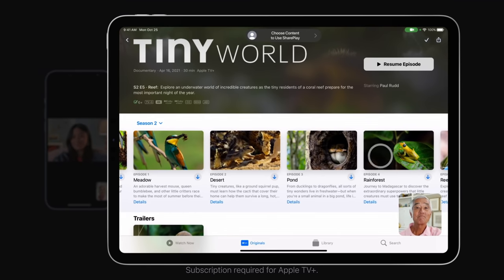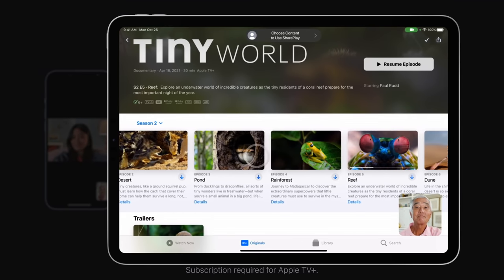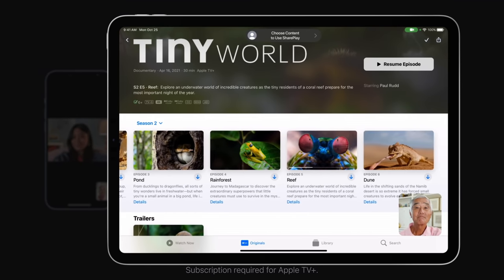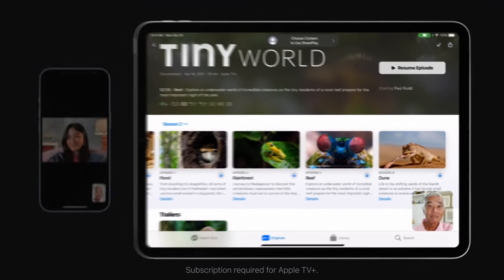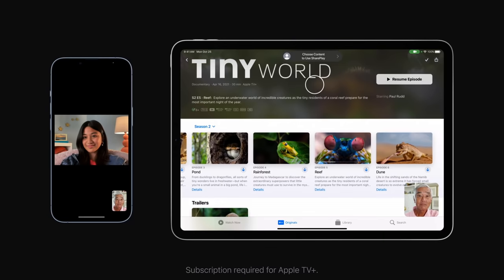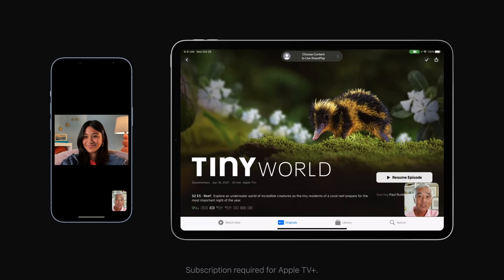Some apps that support SharePlay require a subscription. Let's watch something together in the Apple TV app. When you're ready, tap the play button.